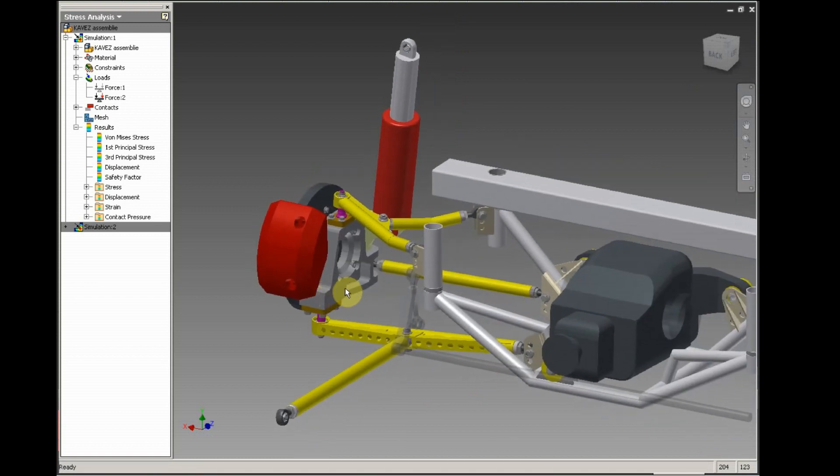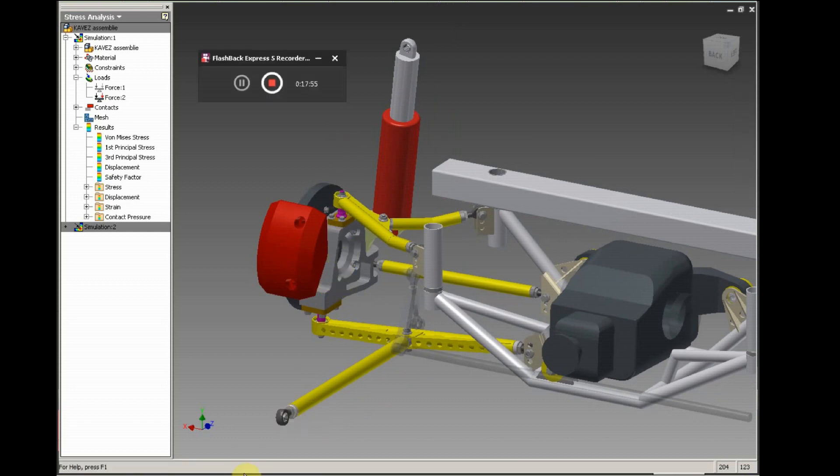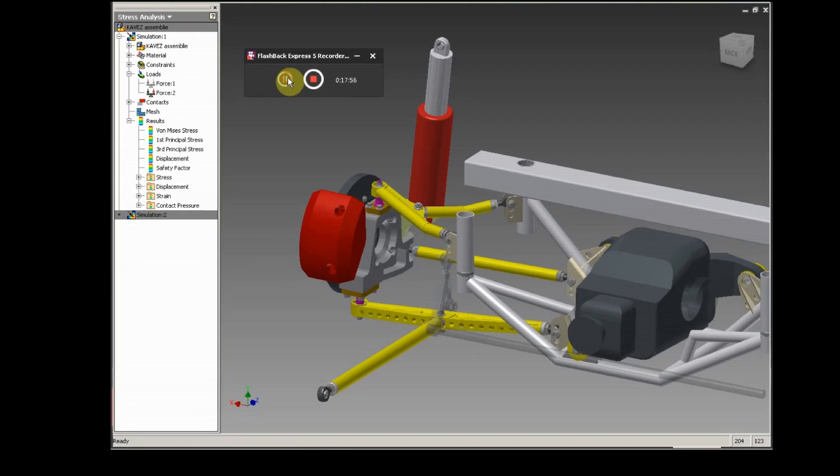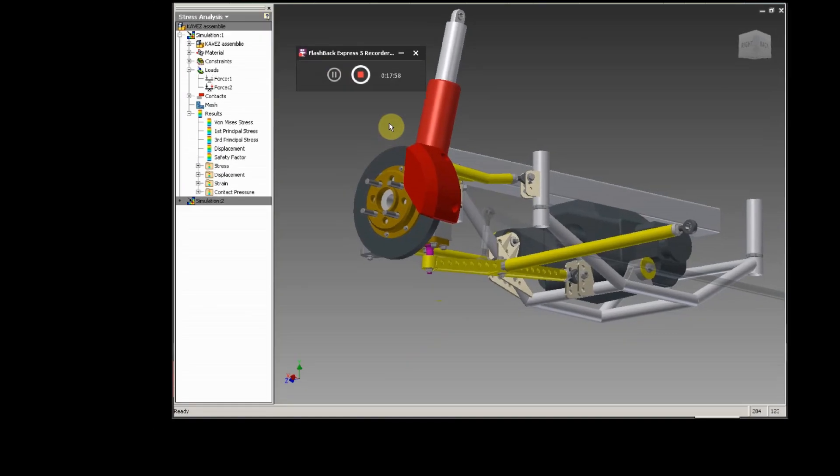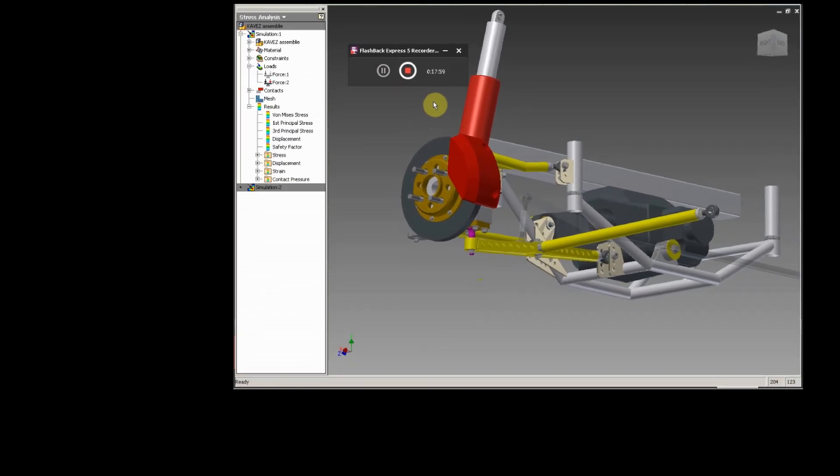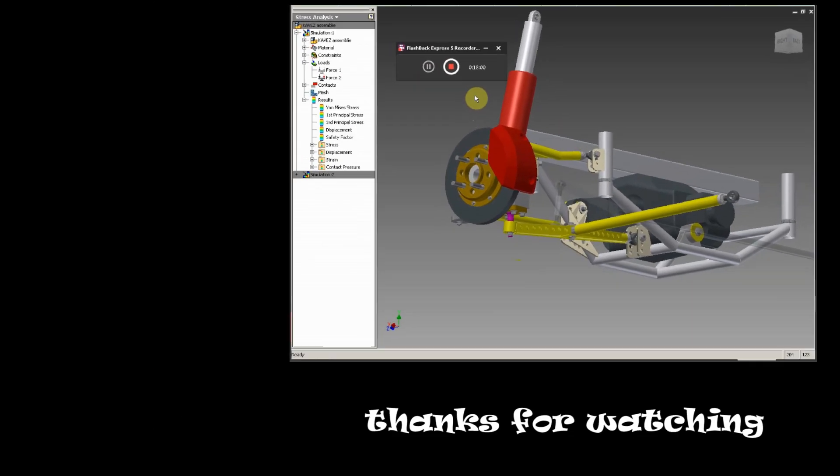Yeah, but stay tuned because we're about to start the fabrication of these parts. Yeah, leave a comment and see you next video. Thank you, bye.